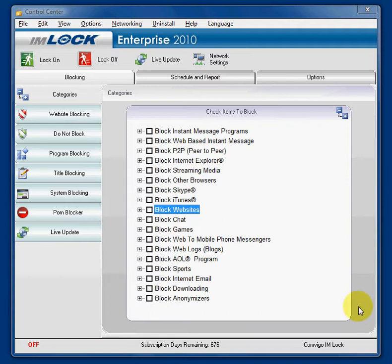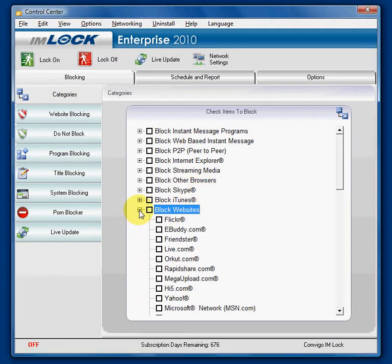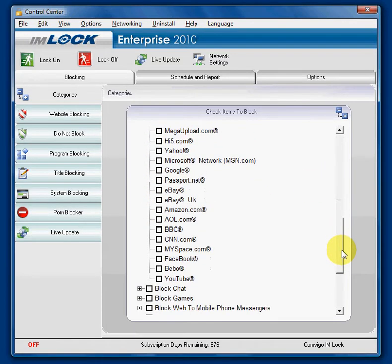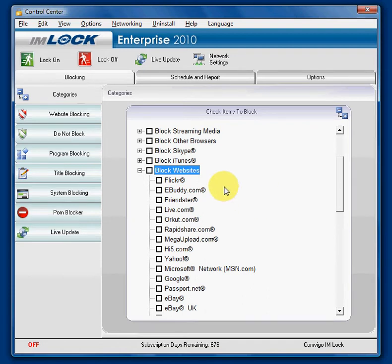When you open up IMlock, the first screen you see is a blocking tab and a tab called categories. You can see many categories to block and towards the middle is block websites. If you click on the plus arrow next to that, you can see there are many common websites listed there. You don't always need to check all of them — you can just pick out the ones that are relevant to what you want blocked.